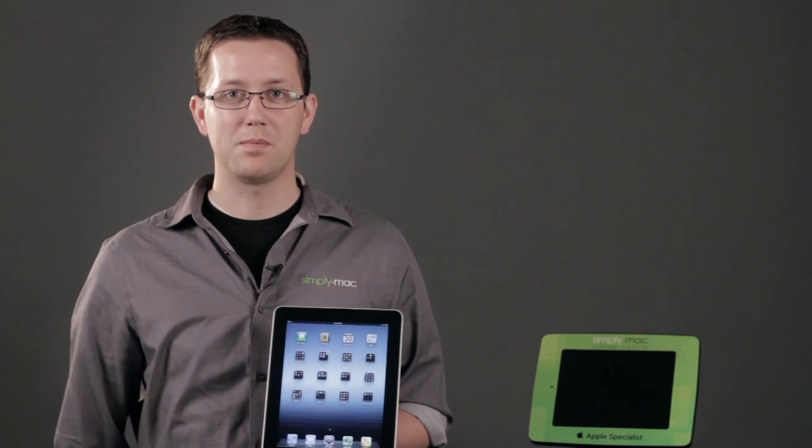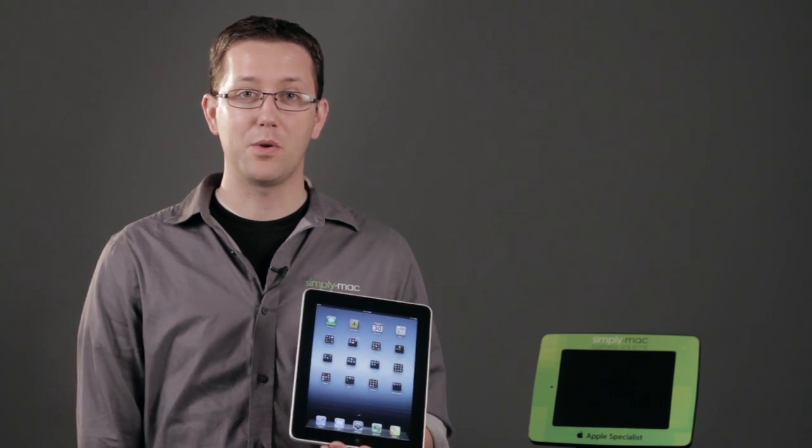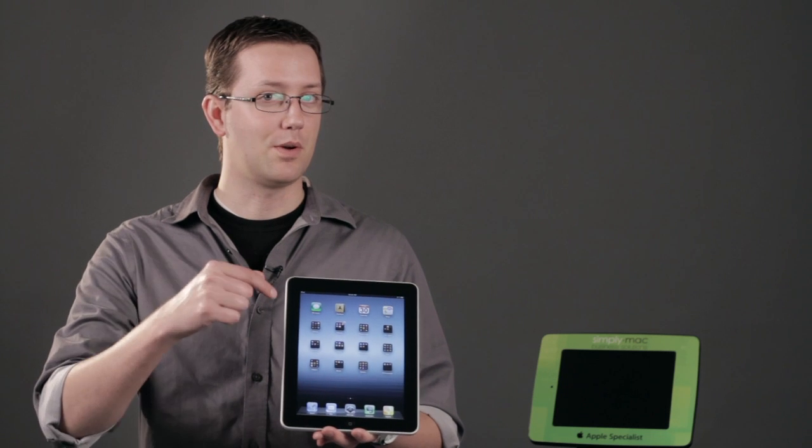I'm Chase Thompson-Bah with Simply Mac, and I've just shown you how you can transfer photos from Facebook and put them on your iPad.